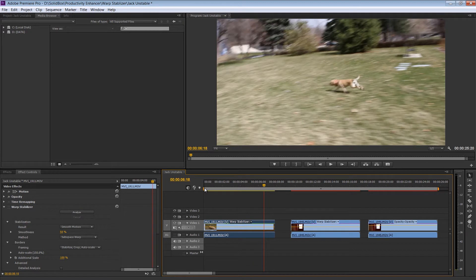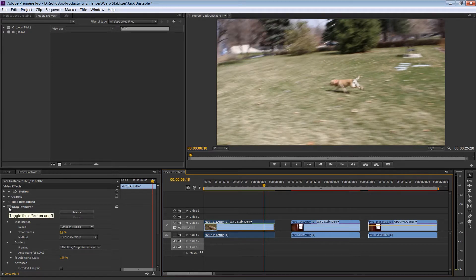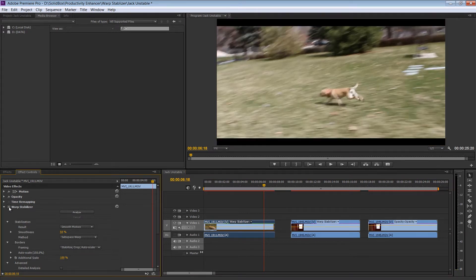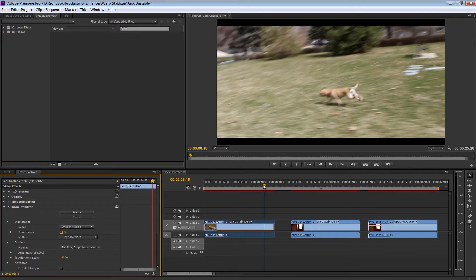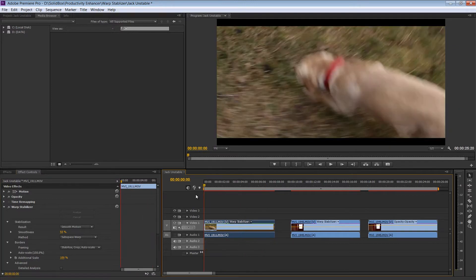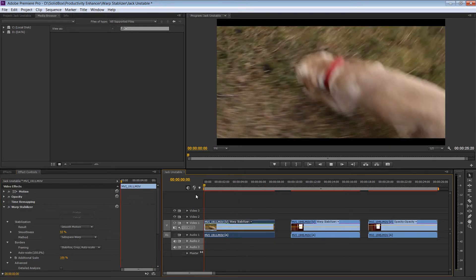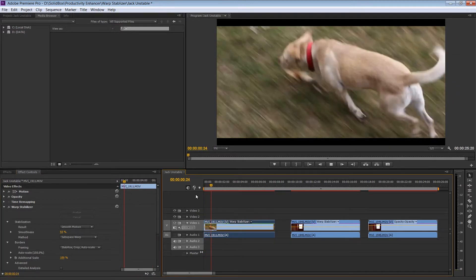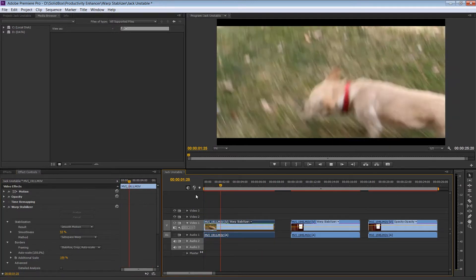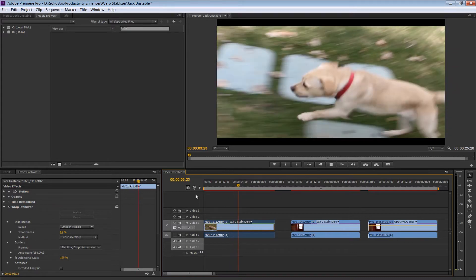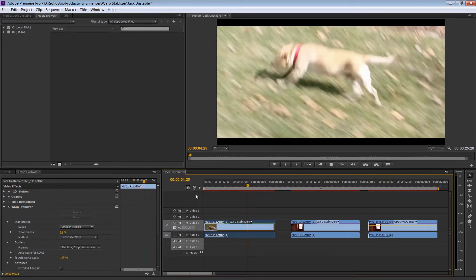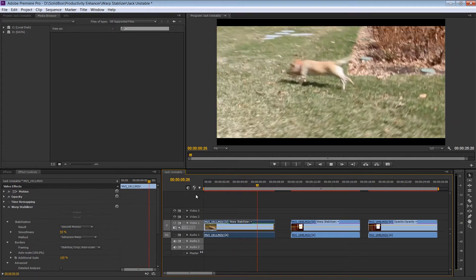So I've already gone ahead and added the Warp Stabilizer to this clip as well. So once I toggle the Warp Stabilizer on, you're going to see instantly that the clip is cropped and reoriented so the dog can be the focal point and allow everything else to stabilize around that subject. So let's go back to the beginning with the Warp Stabilizer turned on and take a look.